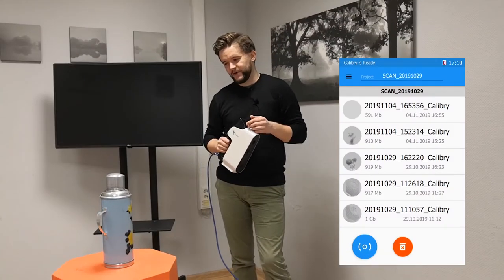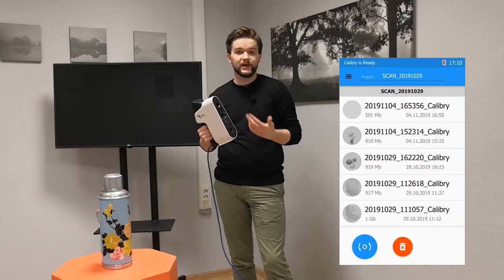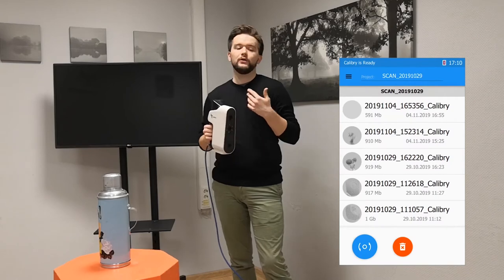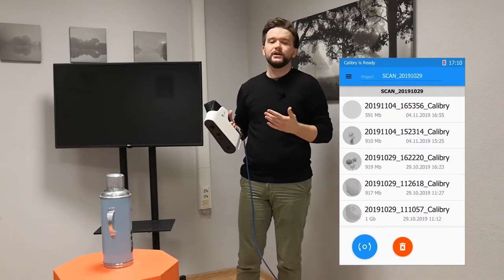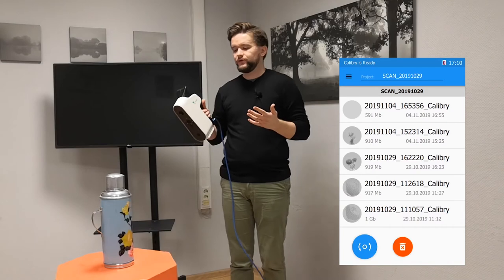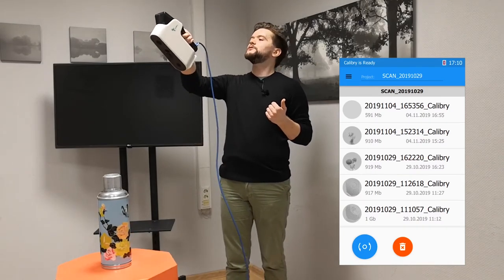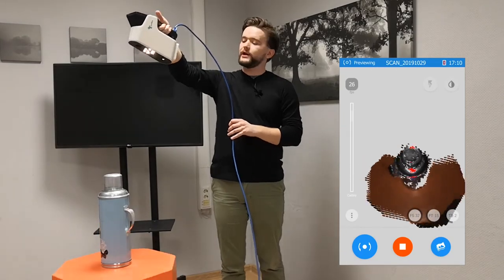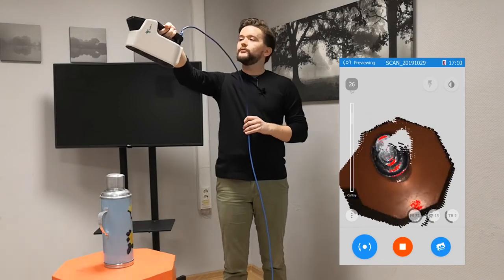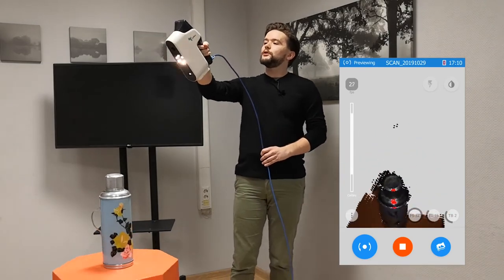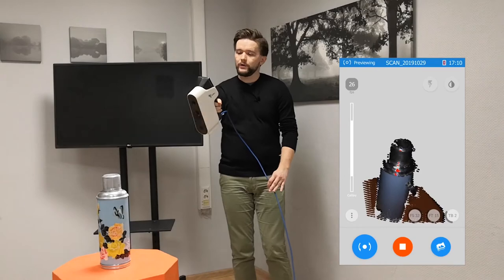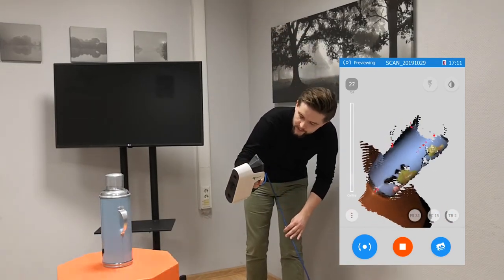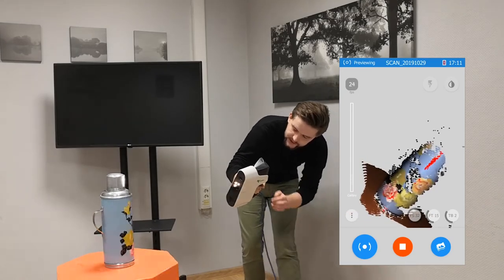A common question is how fast or slow to move the scanner, and the answer is that speed isn't as important as smoothness. Try not to jerk your arms — do it in one careful gesture, starting at the top, at a 90-degree angle, then go smoothly to the 90-degree angle from the side, and your data will be captured.